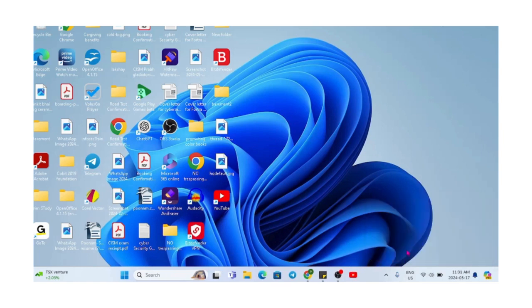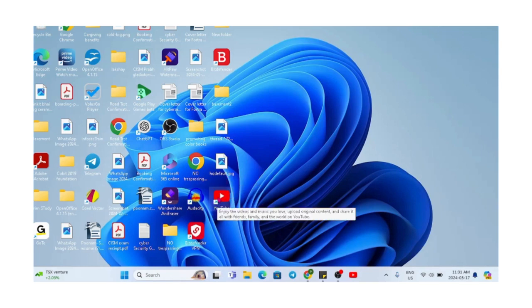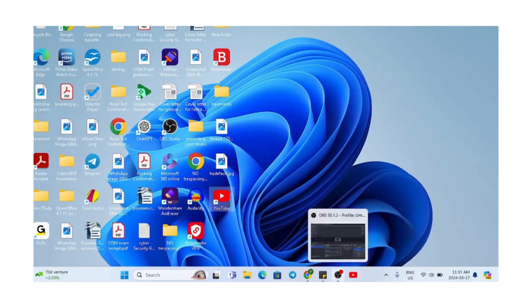And bingo, there you go! This is your YouTube desktop shortcut. Next time you want to use YouTube, just click on this and start using it. Thank you!